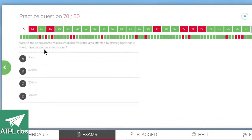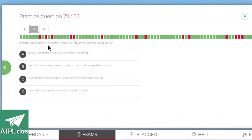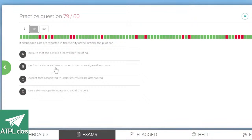What is the approximate maximum diameter of the area affected by damaging winds at the surface caused by a microburst? Microbursts are generally less than four kilometres — yes. If embedded CBs are reported in the vicinity of the airfield, the pilot can't be sure the airfield area will be free of hail, can't perform a visual pattern because if they're embedded they're within other clouds and you won't be able to fly visually.